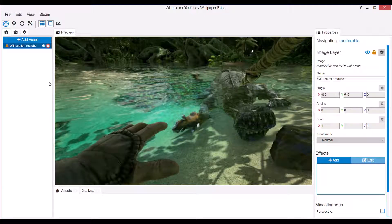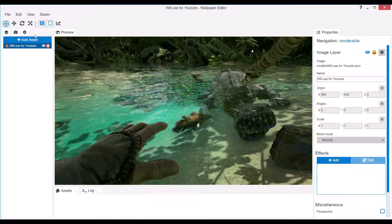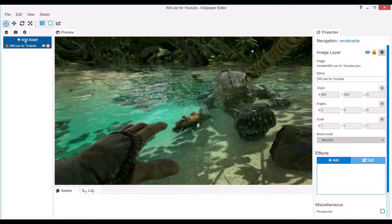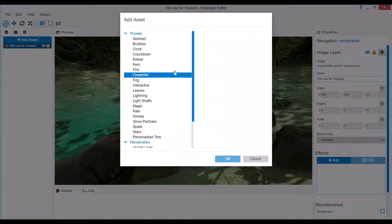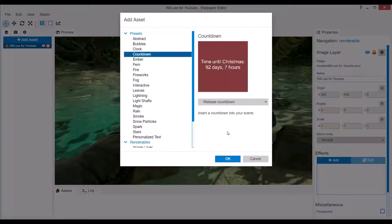Welcome everyone, Thiel here, and in this video I'm going to show you how to make a countdown, which is the new effect added to Wallpaper Engine.